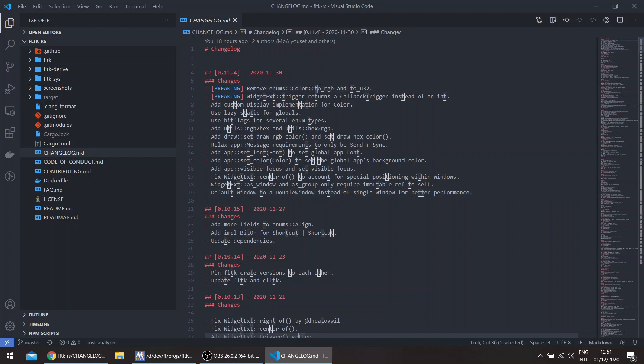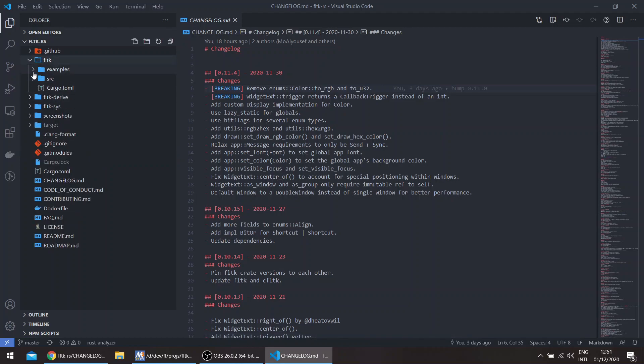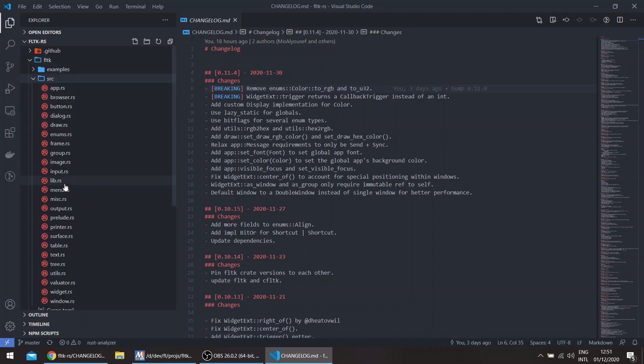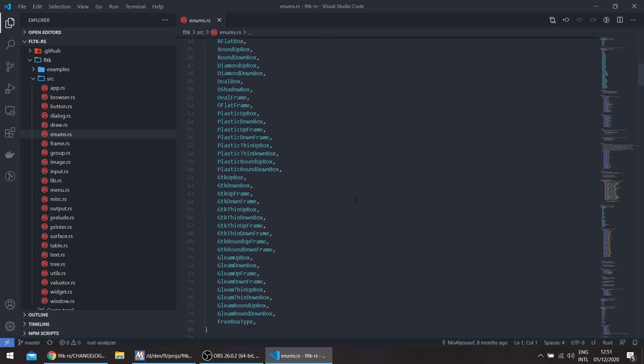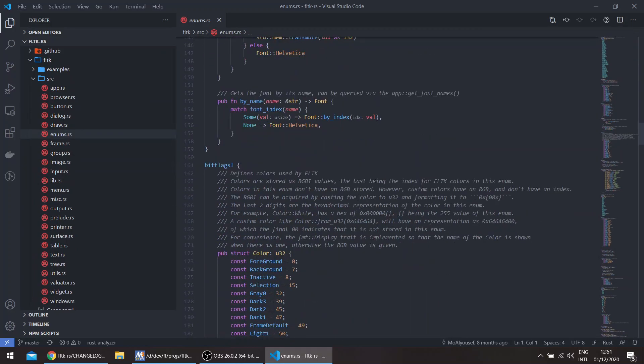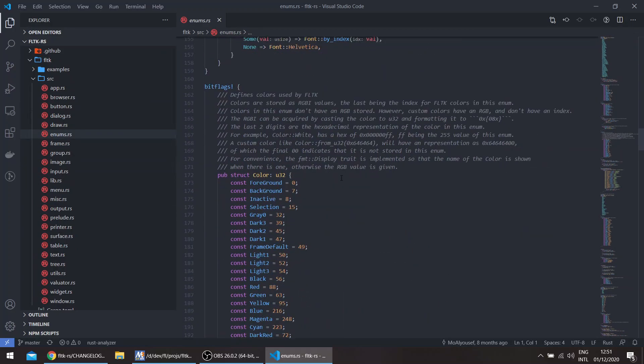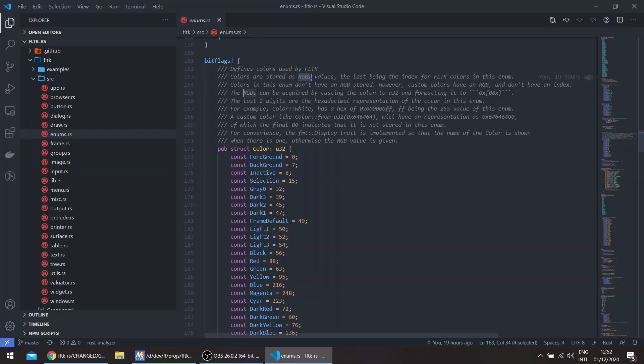So the major changes: I've removed several methods from the Color enum, specifically the to_rgb and to_u32. Currently the enum itself, the Colors enum, basically uses the bitflags crate.